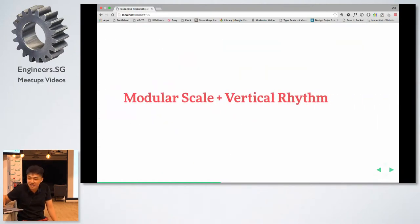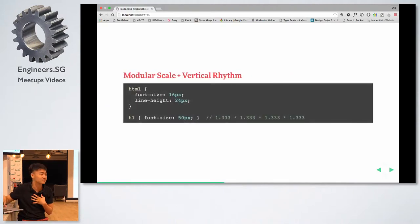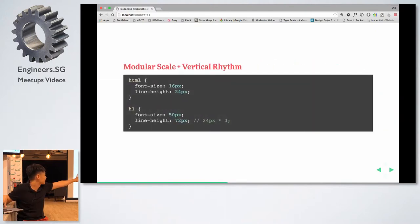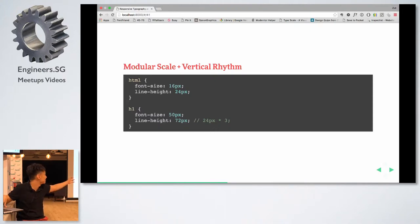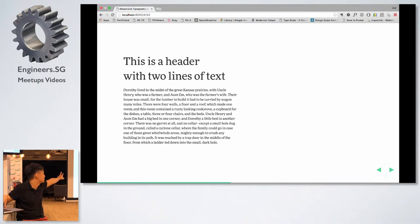The challenge then is using modular scale and vertical rhythm together. Some people have a problem combining them because there are conflicts. For example, if the H1 font size is 50 pixels (4 times the 1.333 ratio), and you use vertical rhythm, you want the H1 line height to be slightly bigger than the font size and a multiple of 24 pixels. The smallest multiple would be 72 (24 × 3), but that creates too big a gap between two lines of header text.